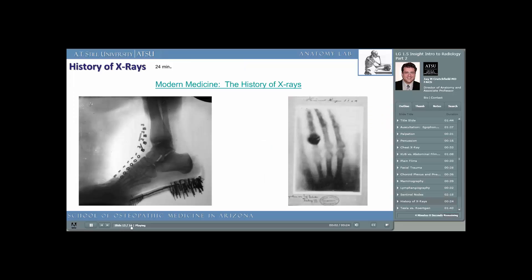Before we go into more complex radiographs, I'd like you to understand some of the history of radiology. Please watch the associated videos. Here we see two of the first images taken using x-rays. The radiograph of the hand on the right was taken by Dr. Röntgen, whereas the foot x-ray, seen through the shoe, was taken by Nikola Tesla.